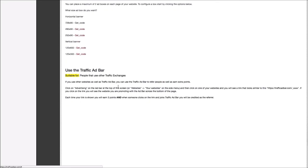At the bottom here, we also have information about the links that you can use to advertise your website in other traffic exchanges while earning Traffic Ad Bar points at the same time.